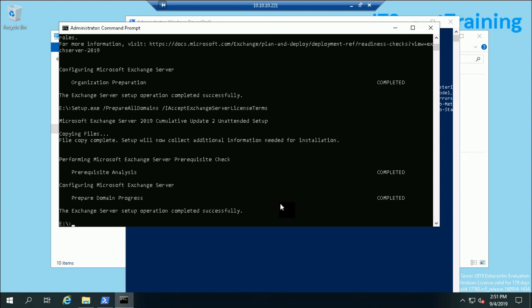This is how we set up prerequisites for Exchange Server 2019. Thank you for watching, see you in the next video.